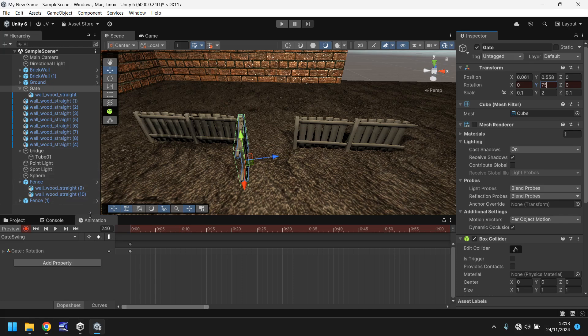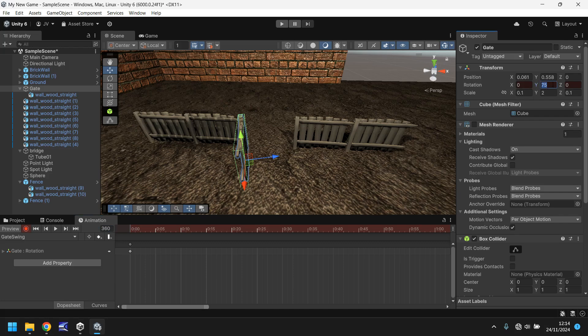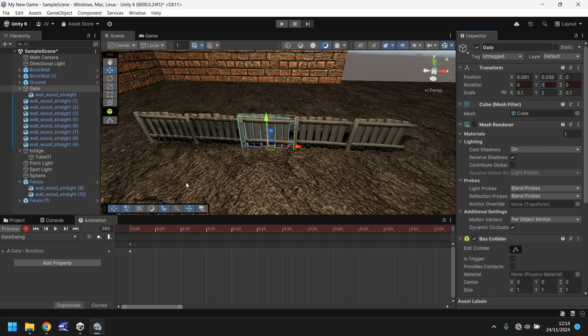Now what we need to do is close the gate over the course of 2 seconds again. So let's add another 120 frames. That'll be 360, which will be the 6th second. And by then, we want this to close all the way. So we can press 0. And that will then close the gate.